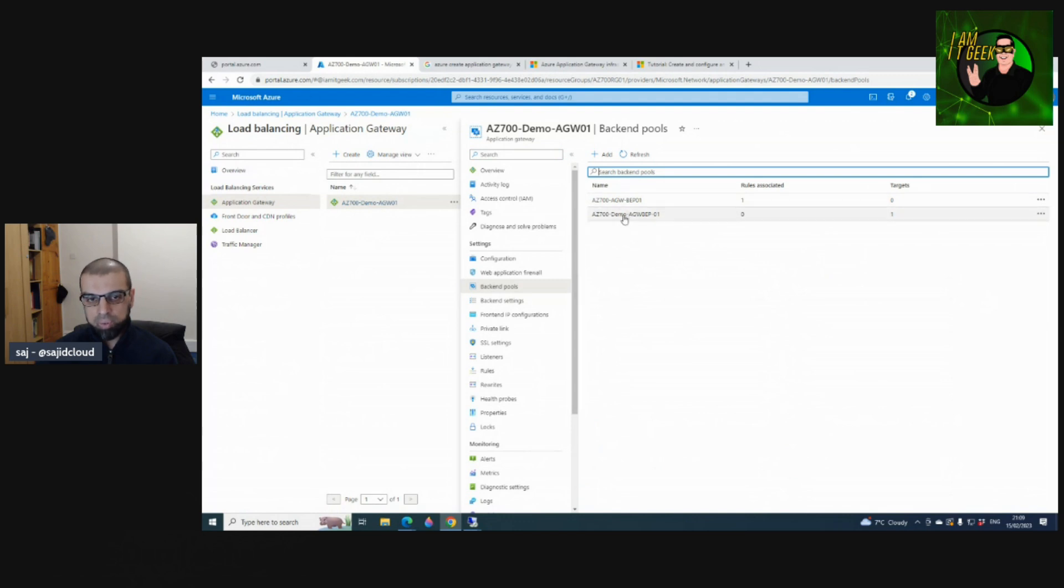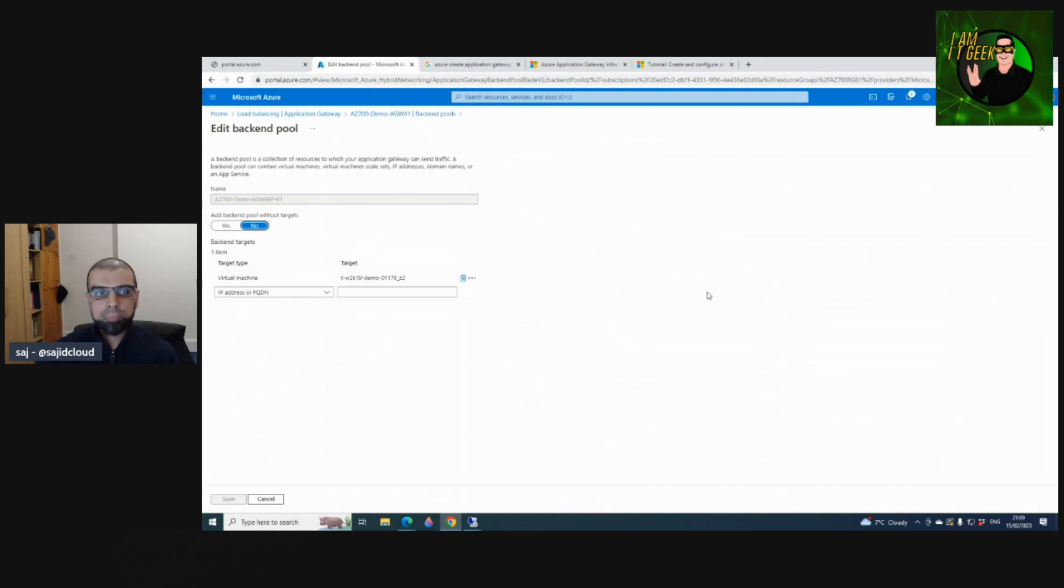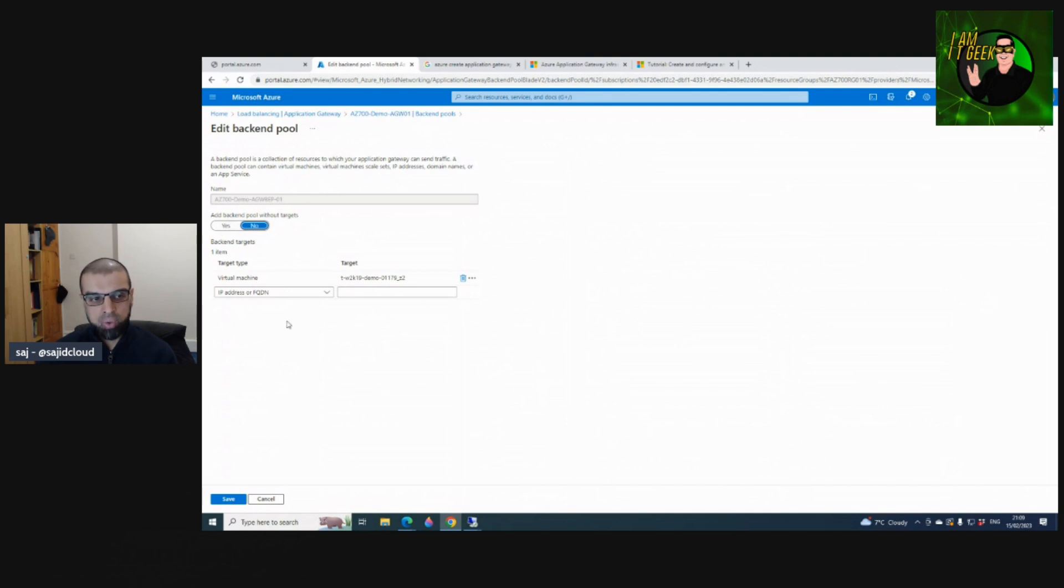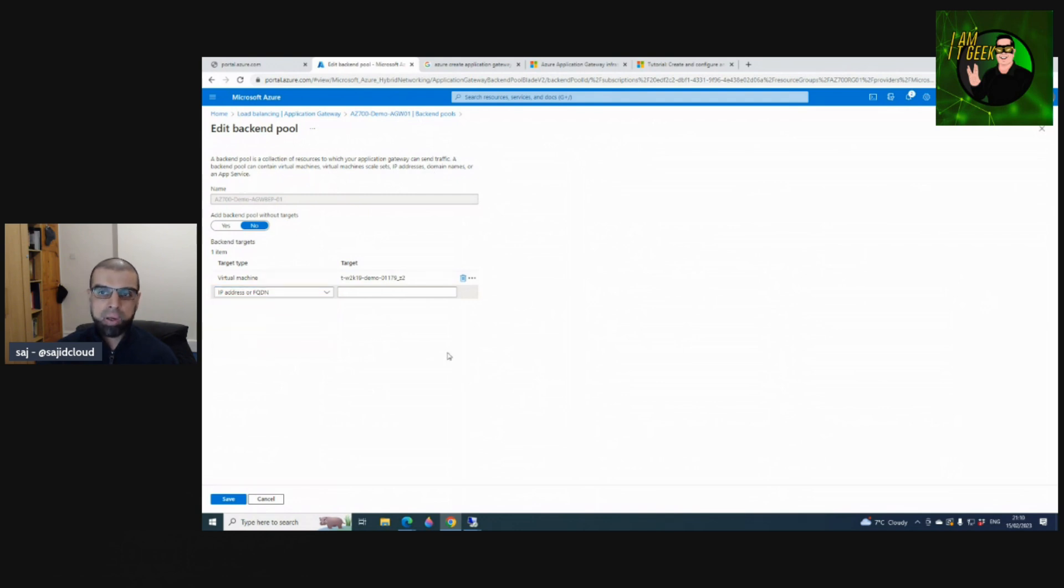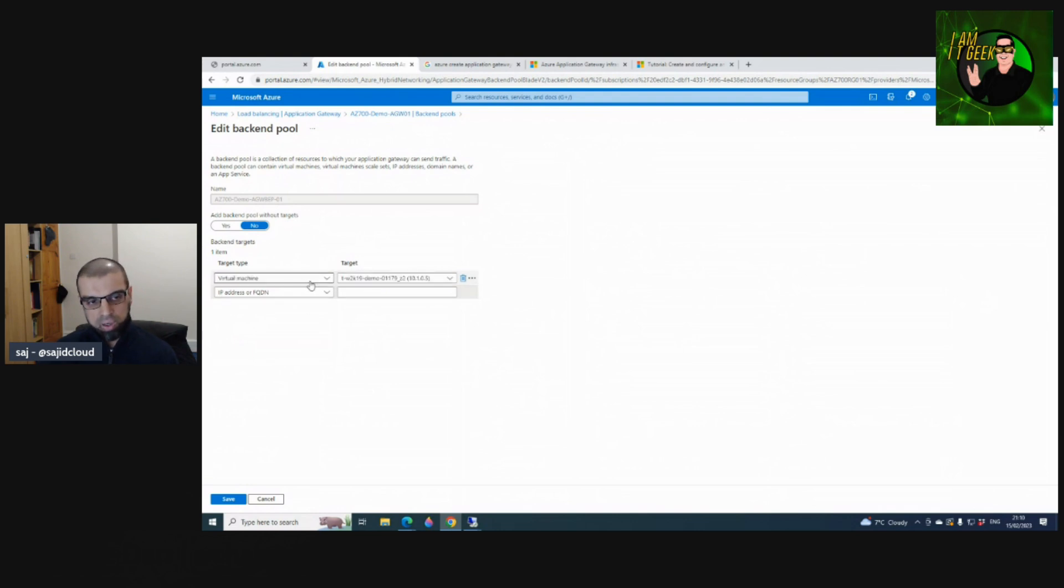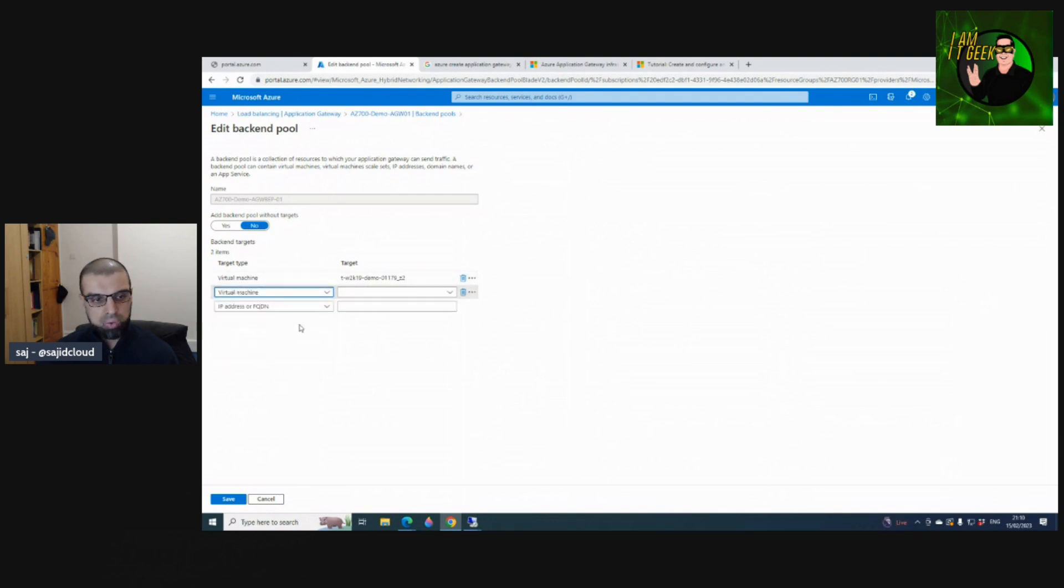If you look at the one that's already deployed, Backend Pool 01, you give it a name. Add backend pool without targets, default is no. You have the option to deploy as an IP address or FQDN, virtual machine, virtual machine scale set, or App Services. App Gateway works at Layer 7, so it's HTTP/HTTPS. If you look here, I've deployed it to a virtual machine - my backend - so you can have another machine in here. You can go to Virtual Machine and select another available virtual machine.